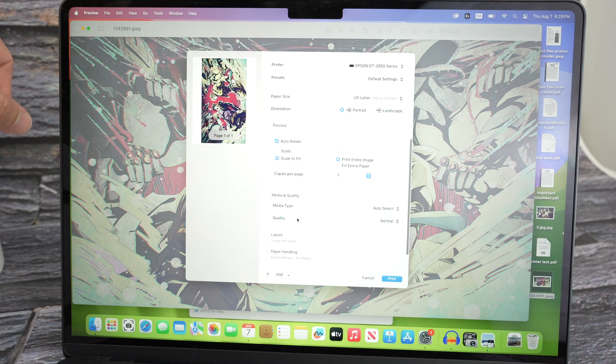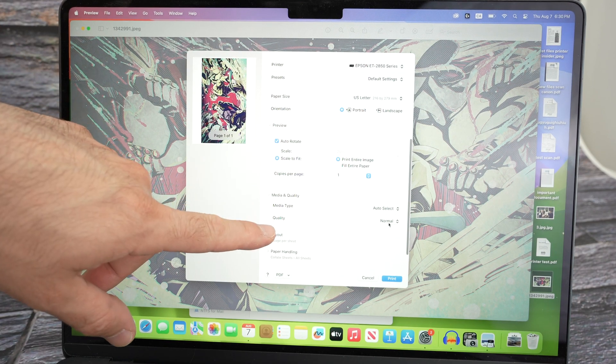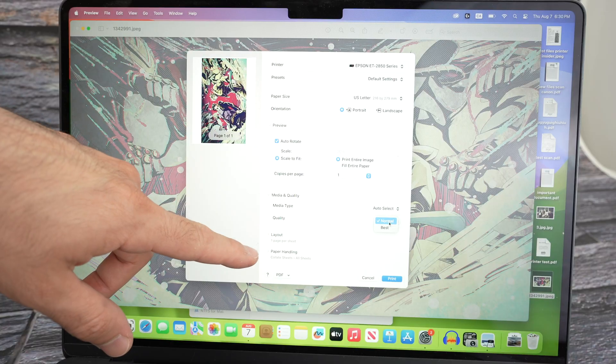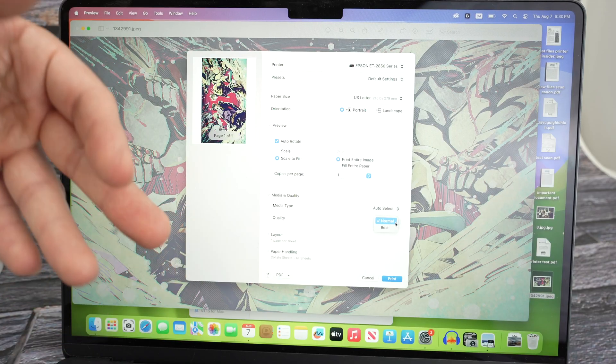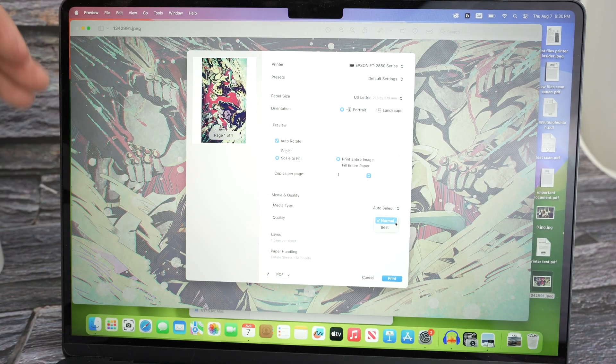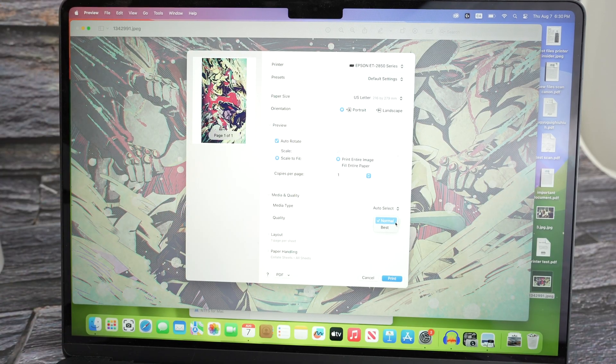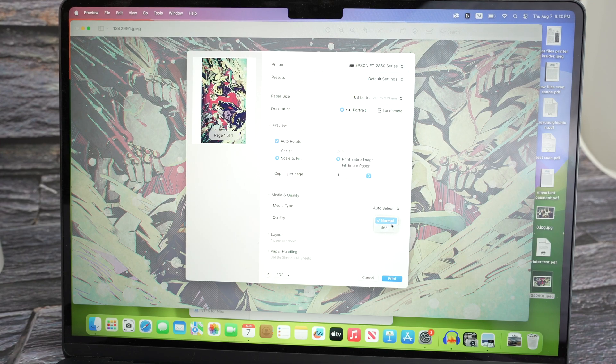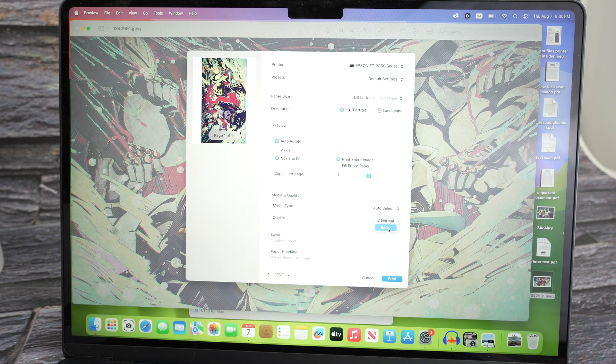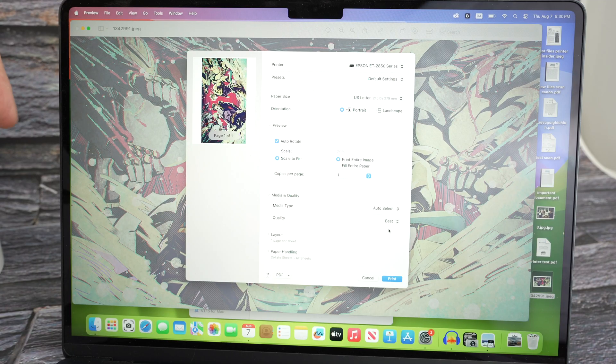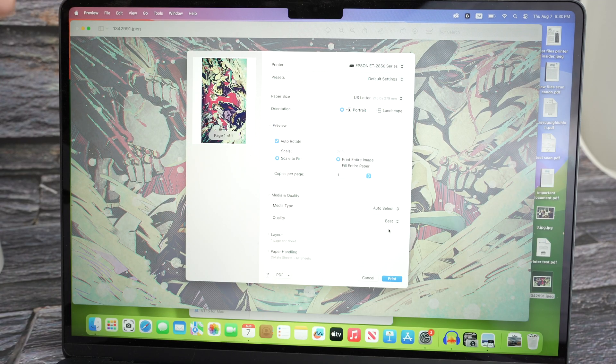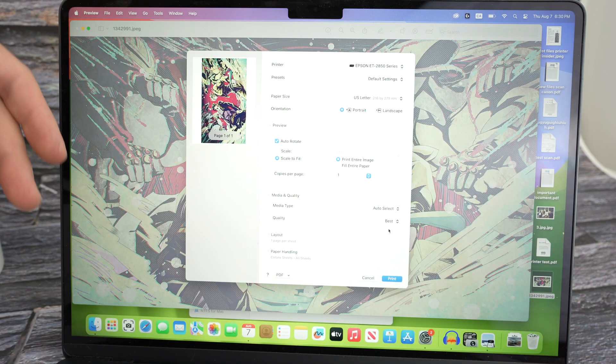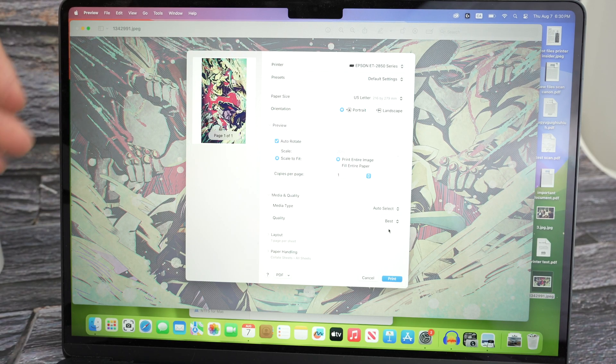And over here you see there's quality. By default it's set to normal and I think it does a pretty good job. But if you want the best quality your printer is capable of, you need to select best. I can see a difference when I select best, especially again if there are fine details. If you're simply printing text it does not matter, you won't see any difference.